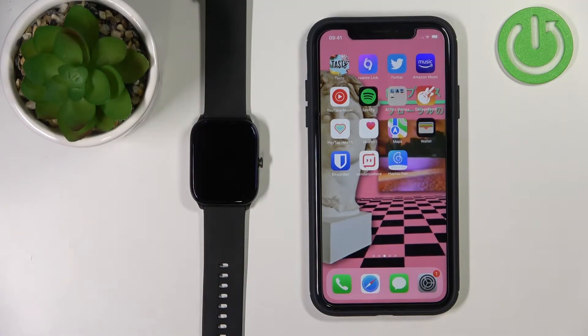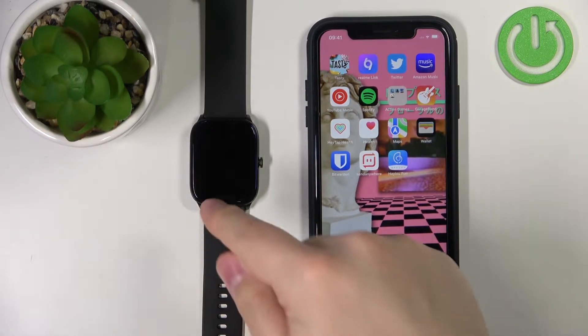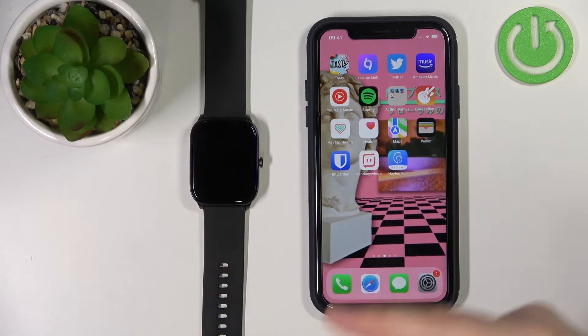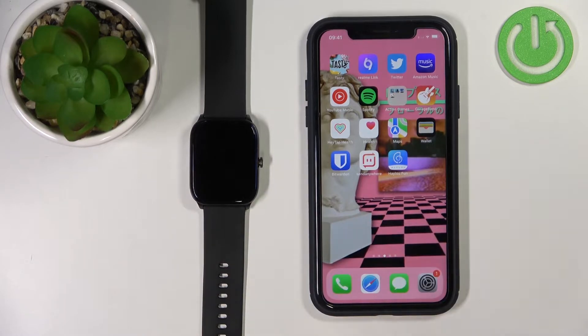Welcome! In front of me I have the HALU GST watch and I'm going to show you how to enable the phone notifications for this watch on the iPhone.